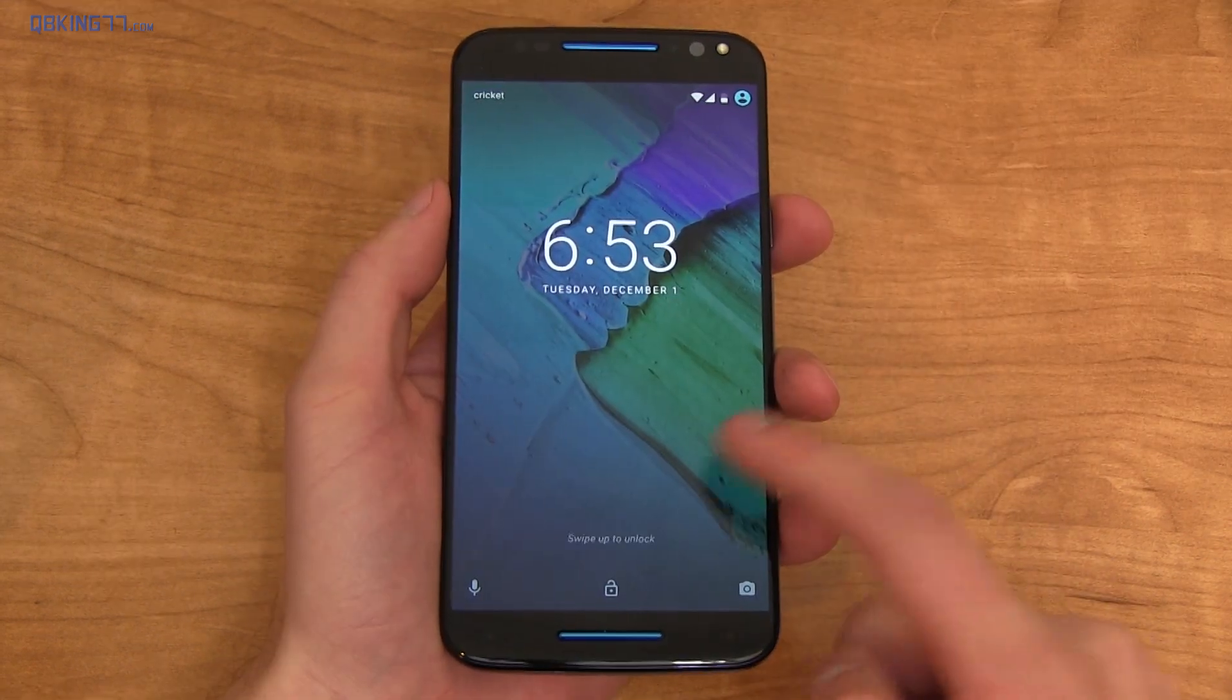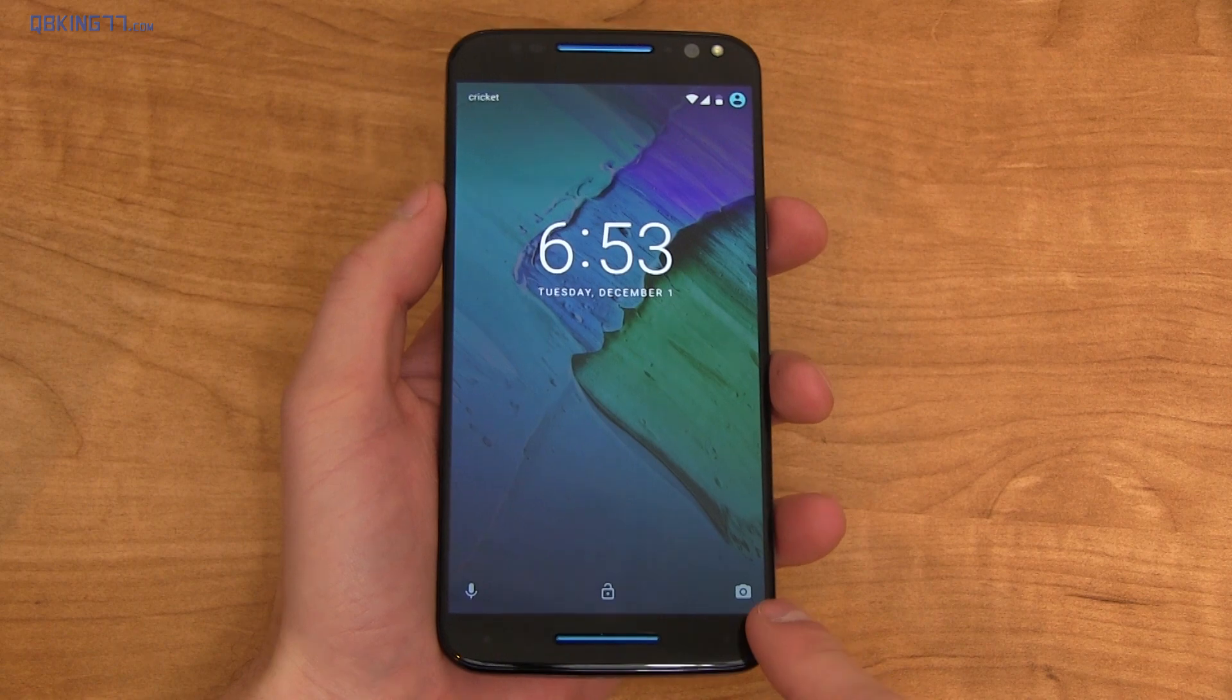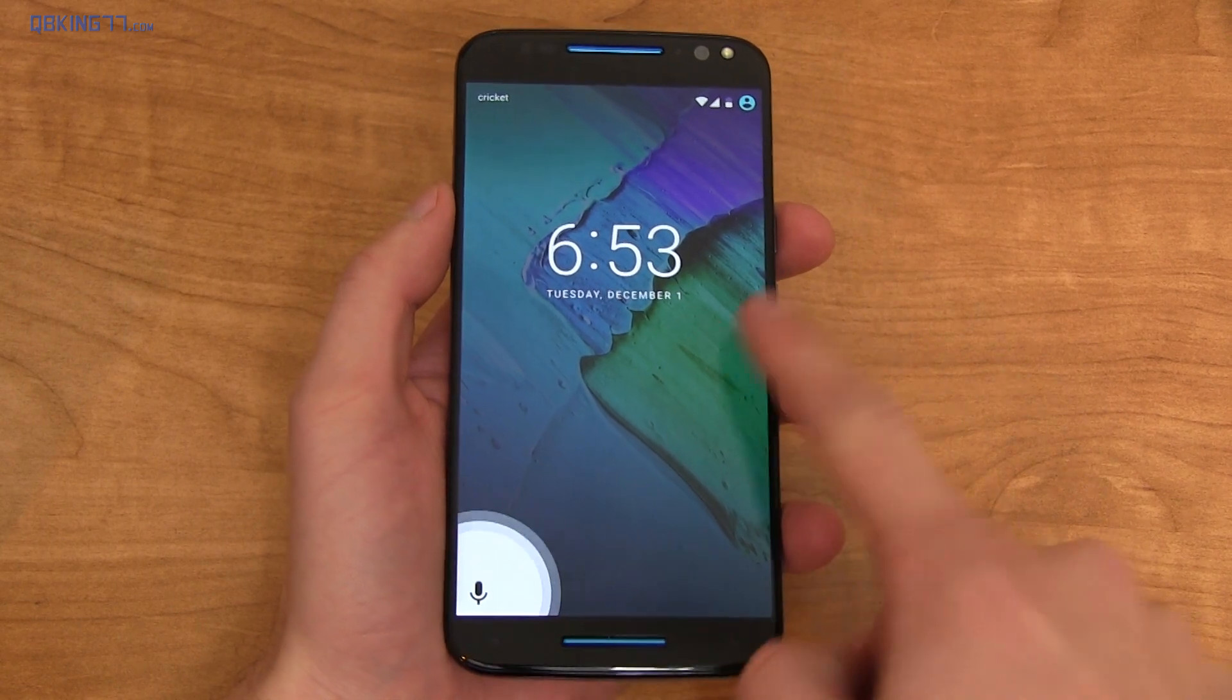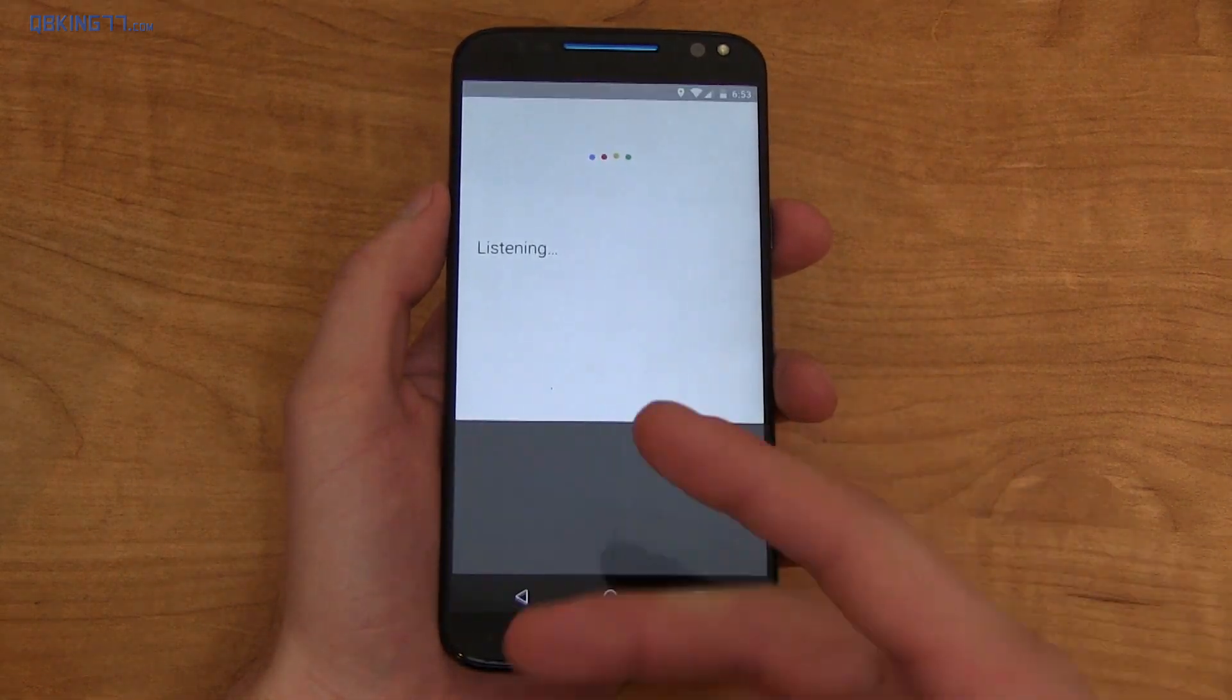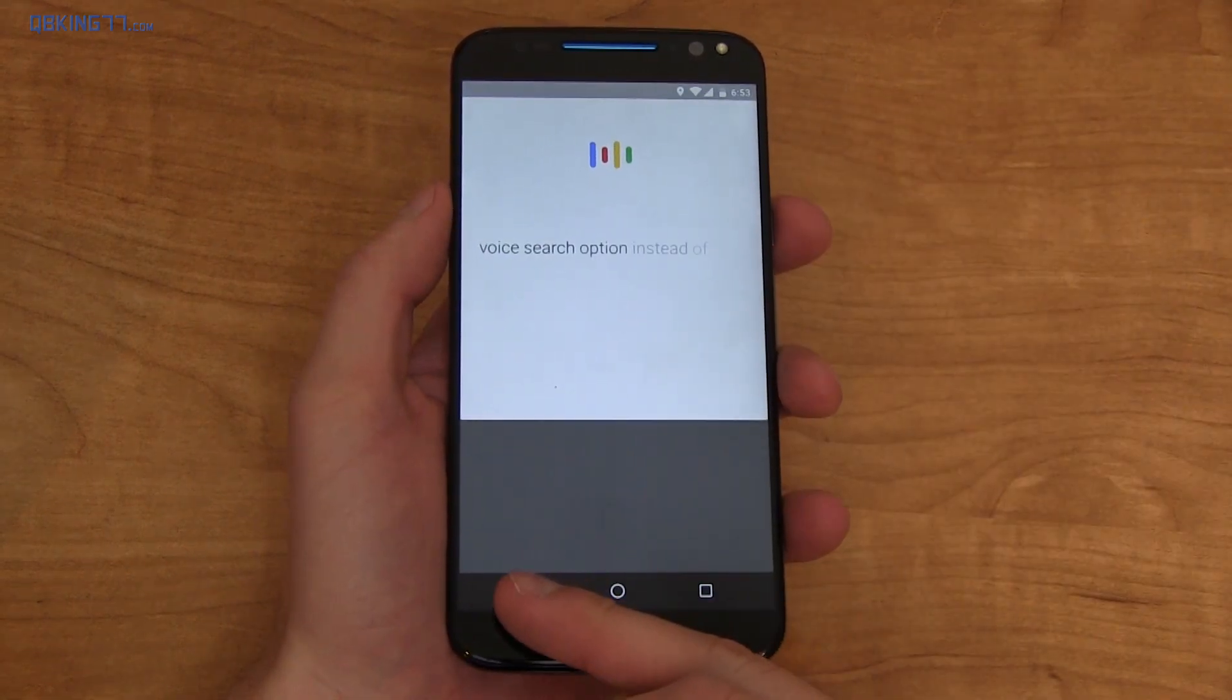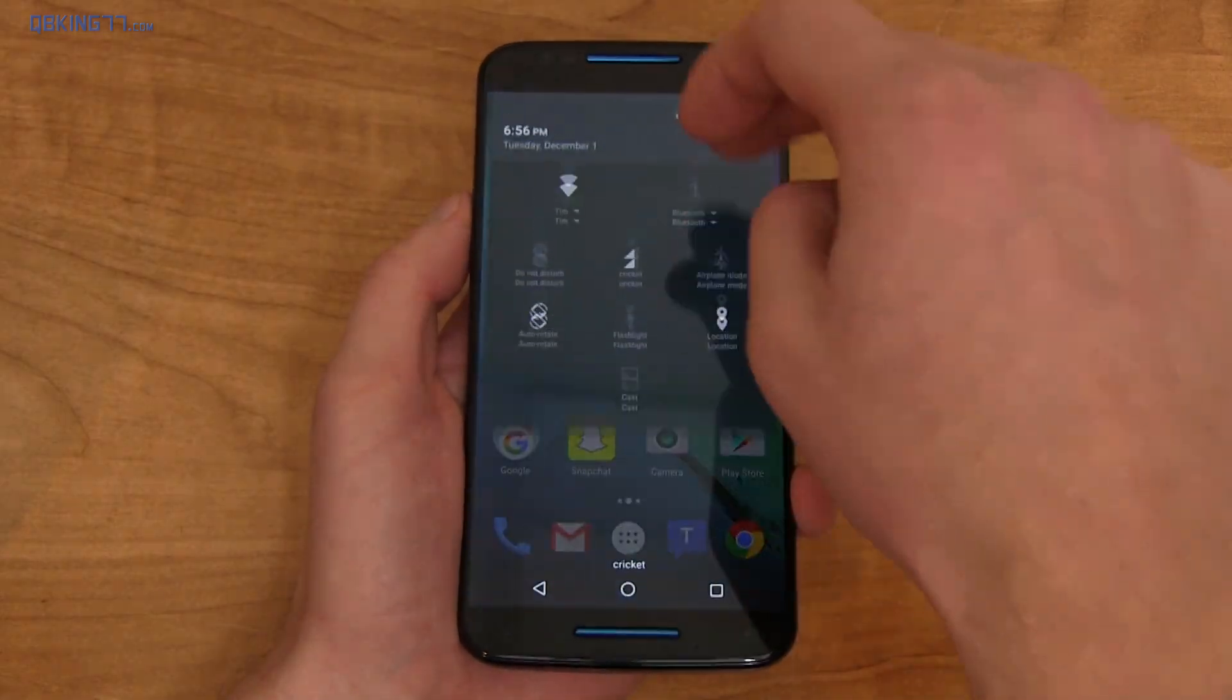Now that our phone's booted up, let's talk about the lock screen. What's new? We still have that camera shortcut. However, you now have a quick voice search option instead of that dialer that used to be there.